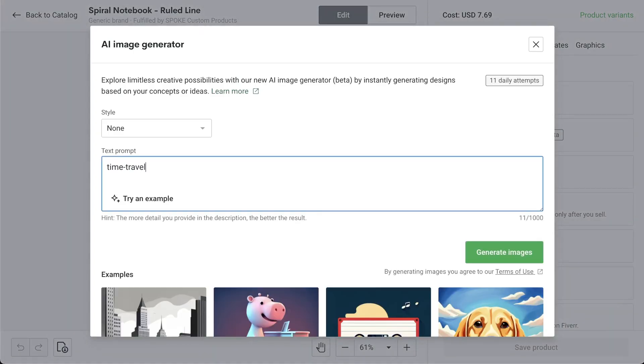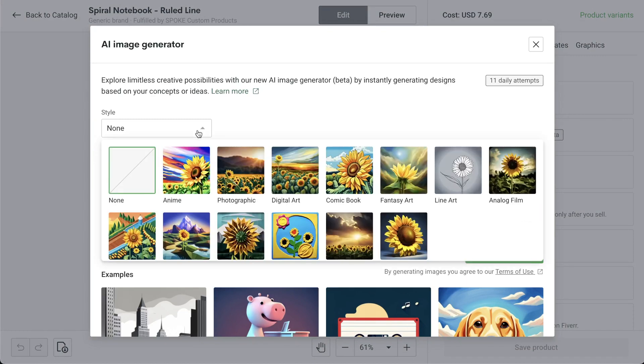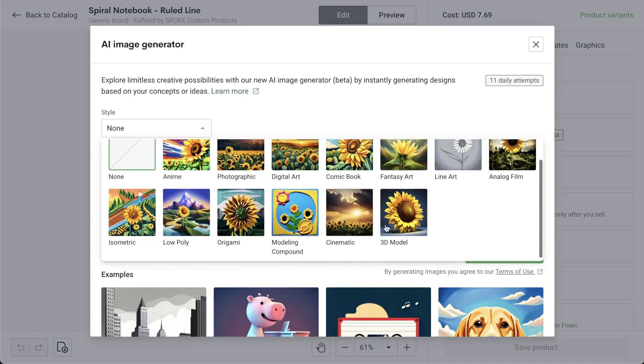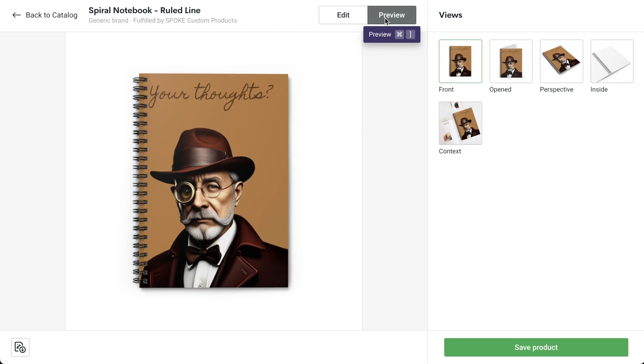And on a notebook, I'll try a time traveler wearing a monocle, highly detailed, in 3D model style. Okay, I think I need to buy myself this notebook.